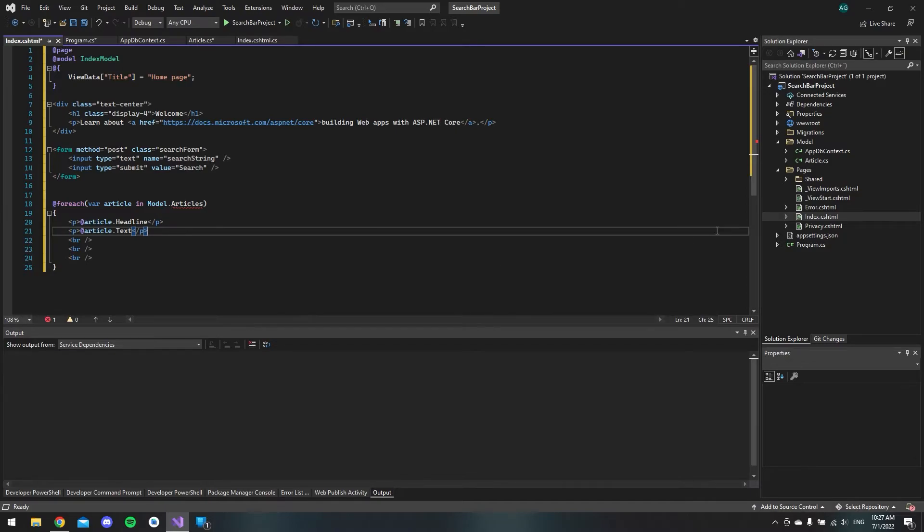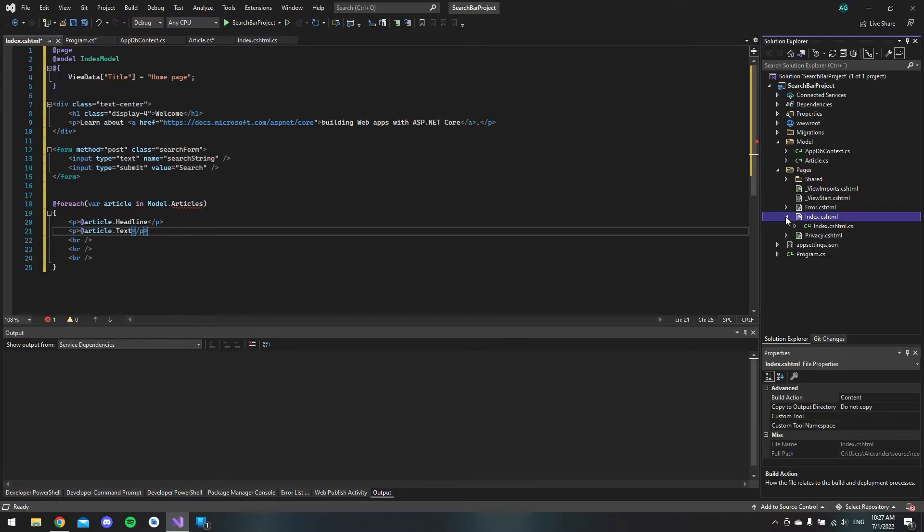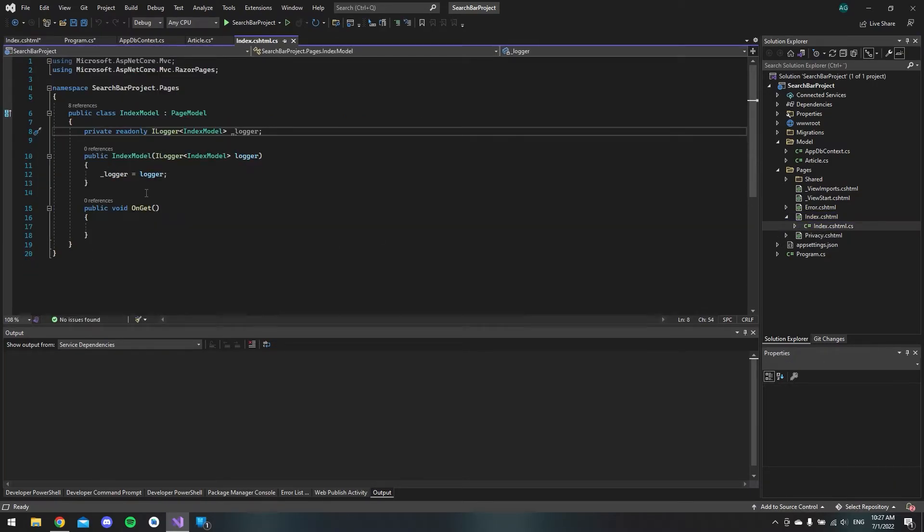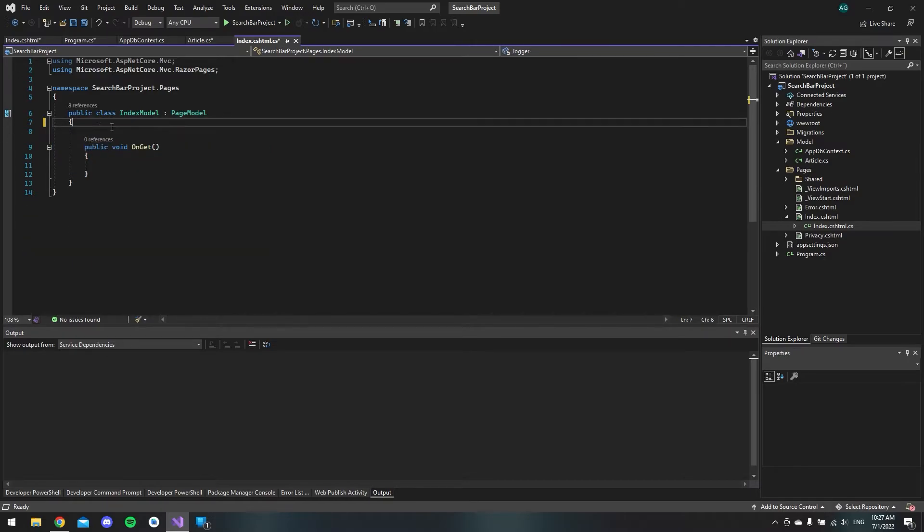So let's go to the code behind file. We can actually just delete this. We don't need the logger.